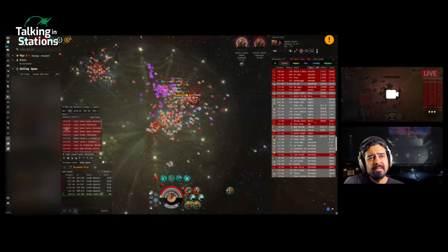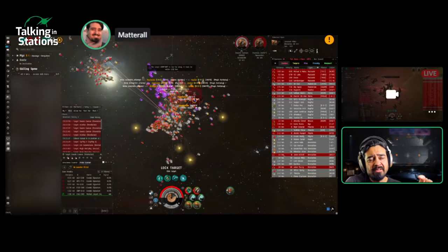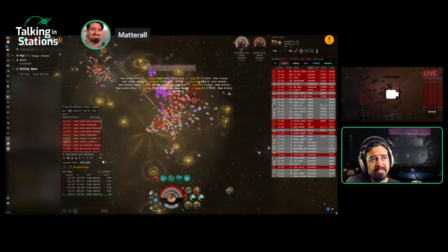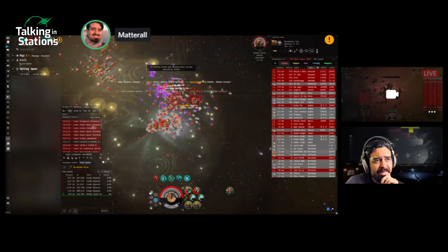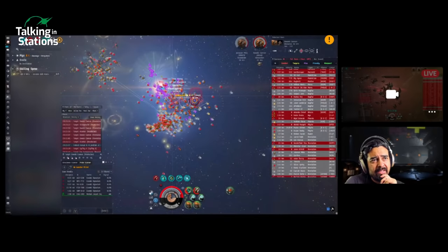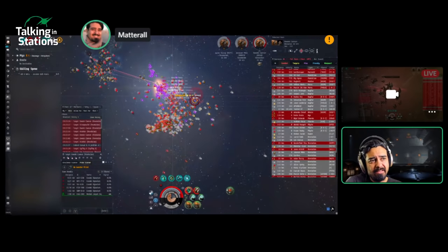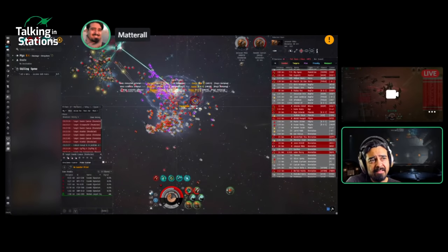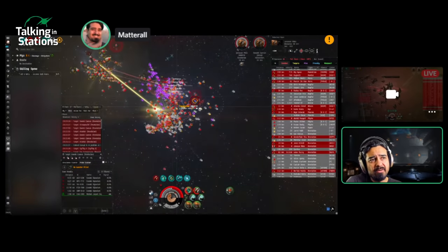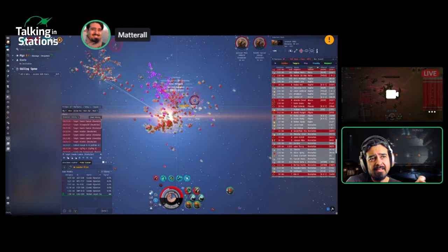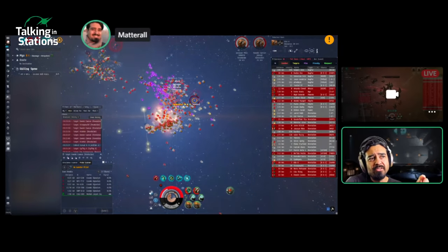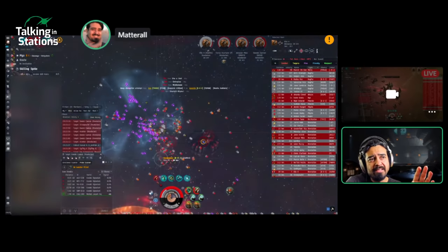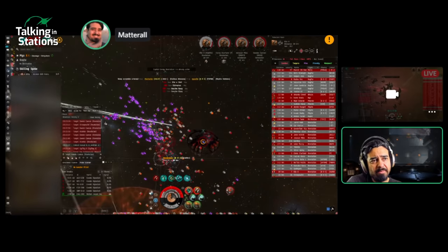Interestingly, it doesn't look like it's red. It looks like it is neutral to this group. There you see Doomsday going off at what looks like a FAX. You want to clear FAXes, which are repair ships for Dreadnoughts. If you start shooting at Dreadnoughts right away and they're being repaired, you're going to find that you're swimming upstream.